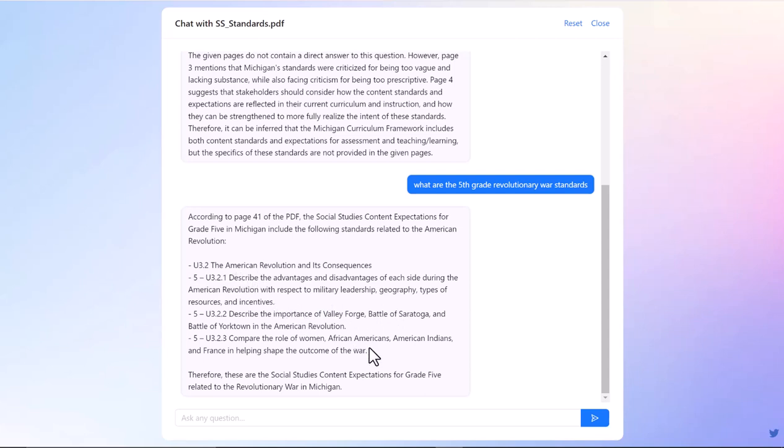But what's really cool is it tells you what page some of this is on, so you can quickly just jump to where you want to go. I know it's similar to hitting the function or the F find button.